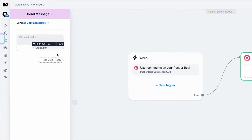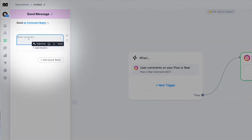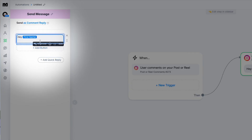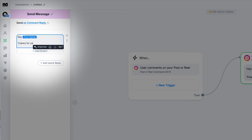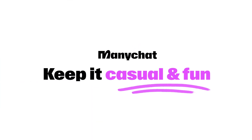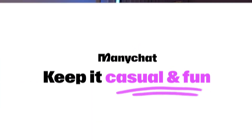Maybe offer a discount, a freebie, or a link to something exclusive. Now go back and draft that first message — make it snappy and make it count. You've got the power to personalize, so use it. You can throw in their name, their Instagram handle, and so much more. And lastly, keep it casual and fun.